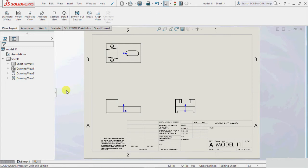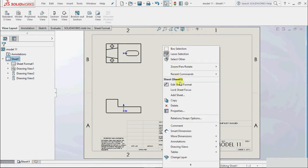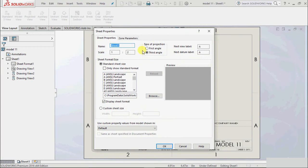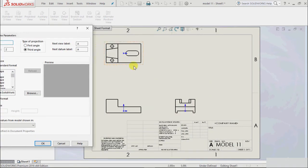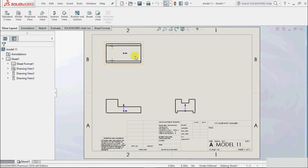We didn't find any setting for the projection directly, so to access settings, right-click on the sheet and select Properties. There we find the type of projection — currently by default it is set to third angle projection. In third angle projection, the top view is on top, the right view is on the right side, and below the top view is the front view. If we change this projection to first angle and click OK, the projection will be changed accordingly.